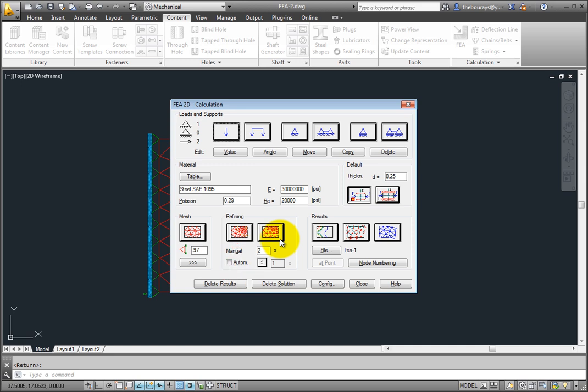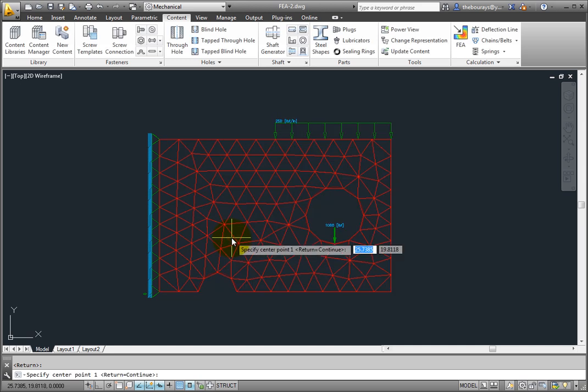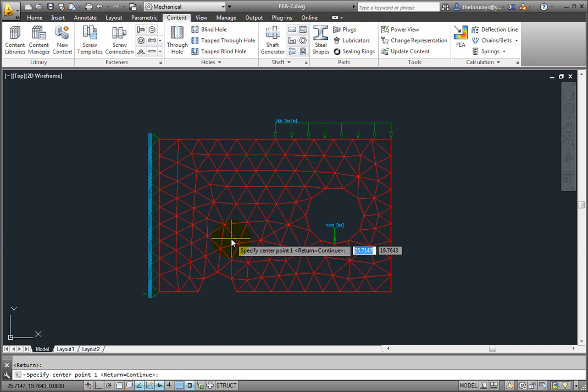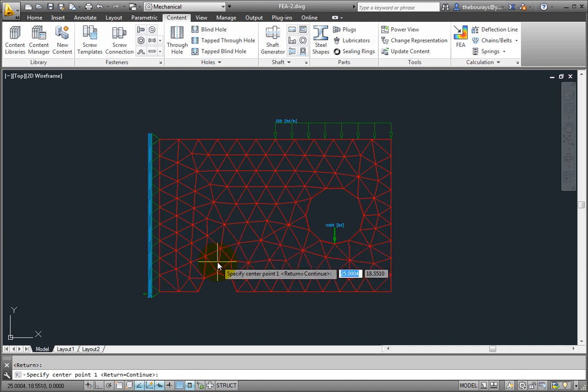Then in the drawing, you indicate a point, and the mesh density is doubled up in that area. Press Enter, and the mesh has now been doubled in the region near that load.